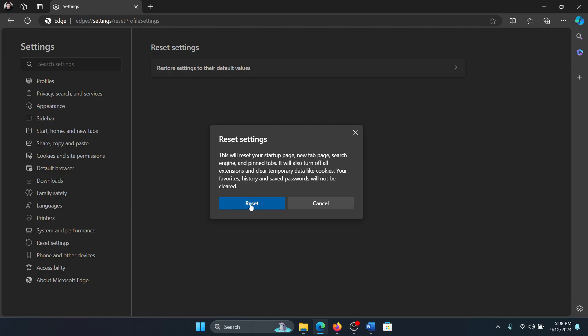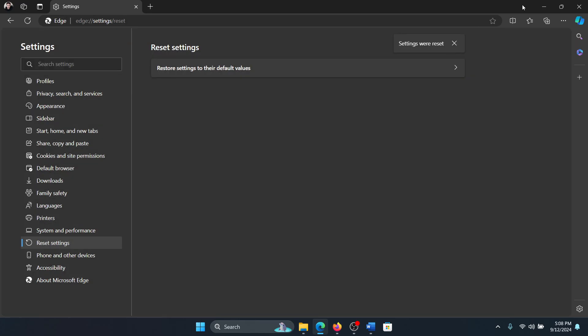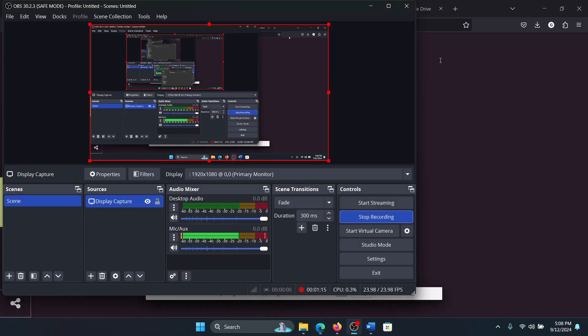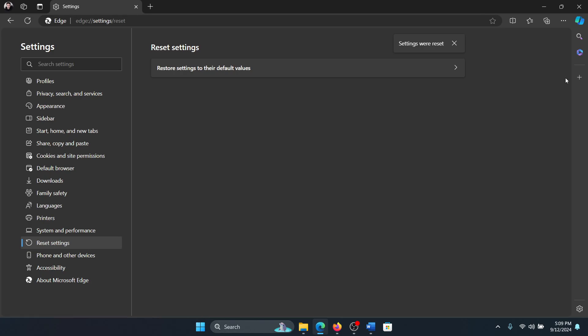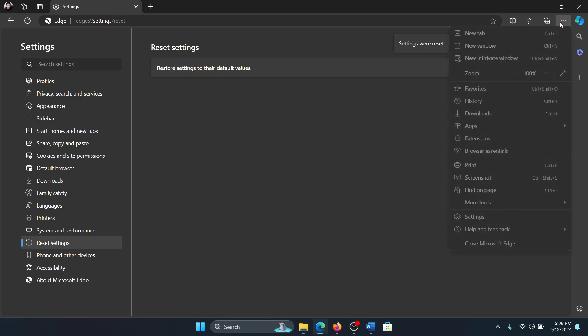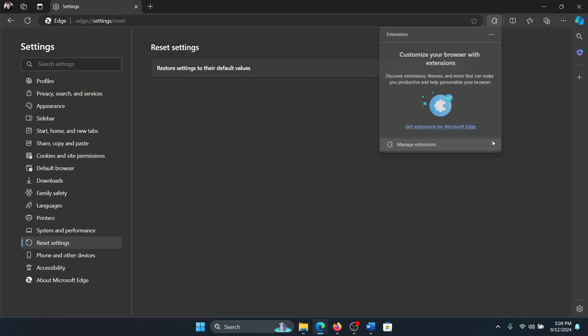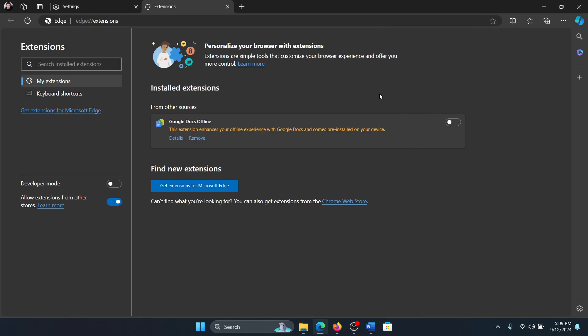Select restore settings to their default value and then click on reset. After this, you can disable add-ons which resetting it will not remove. So click on these three dots at the top right corner, select extensions and manage extensions.